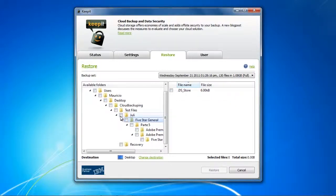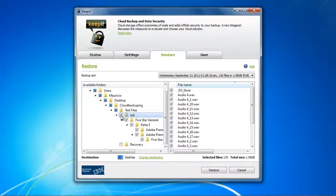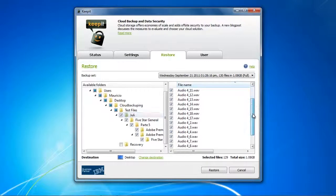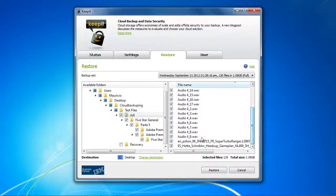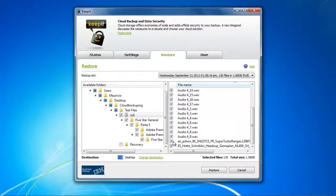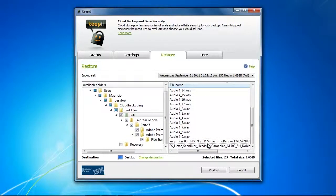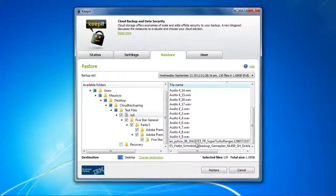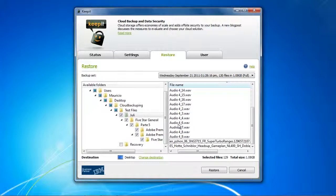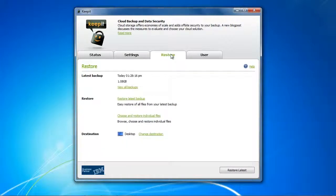On the last step we're going to change the destination. Right now it is set on the desktop, but we want to go into a dedicated restore location and we want to call that restore location KeepIt Restore, so that we know that this is a restore that we did with KeepIt.